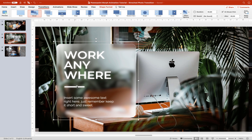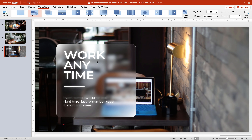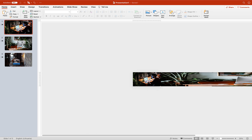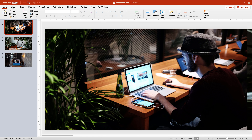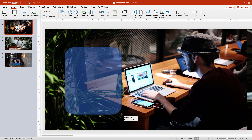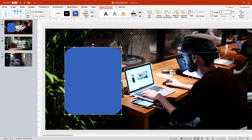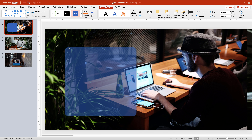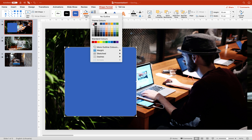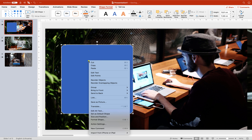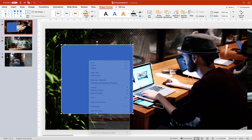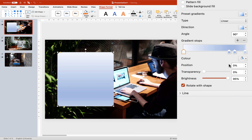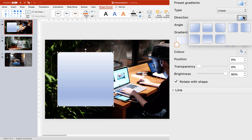Next, let me show you how to create these glass morphic cards. Let's go to Insert Shapes and find a rounded rectangle. Draw a rounded rectangle and give it a size of 13 centimeters height by 12 centimeters width. Adjust the roundness of the corner to your liking. Set the outline to white, then jump to the fill options and use a gradient fill.